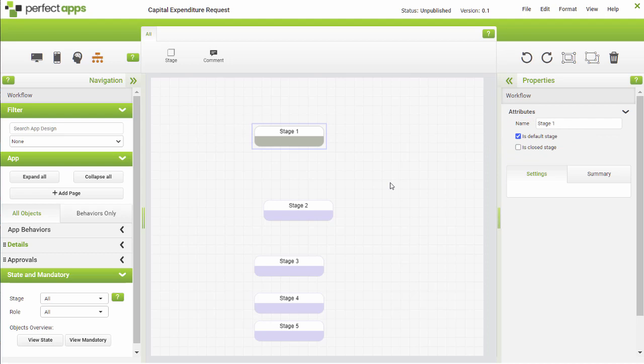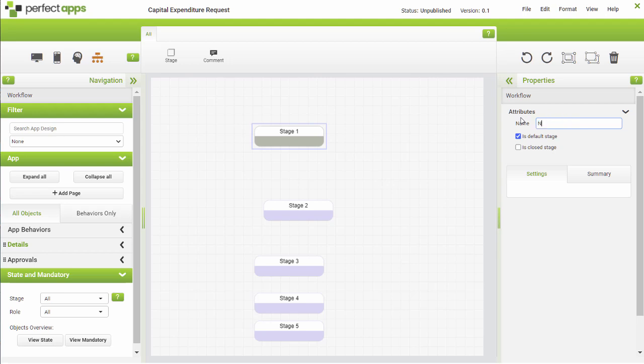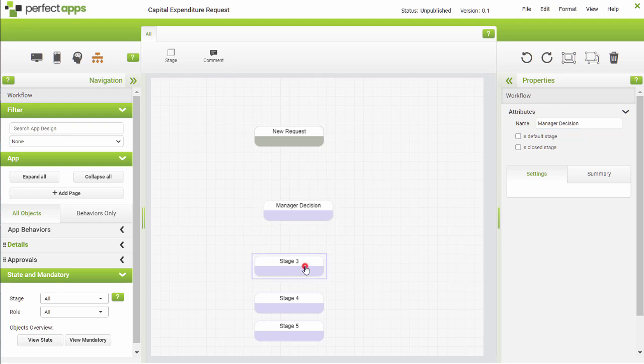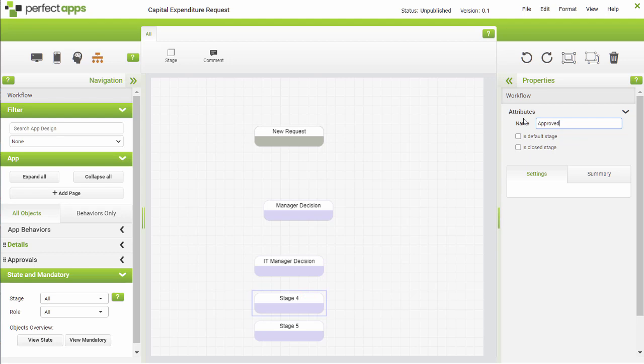You will also notice that the stage names are generated based on the order added to the canvas, but we recommend that you change the stage names to reflect what is happening at that stage.